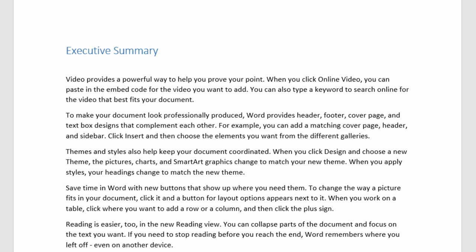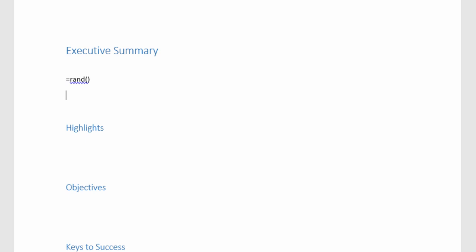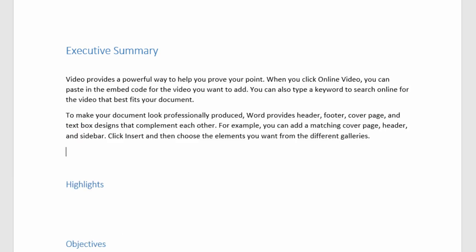Or, I'll undo that with a control Z, what you could do, if you know that you want two paragraphs with three sentences each, you could type in equals RAND, open parentheses, 2 comma 3, close parentheses. And when you enter that in, you have two paragraphs with three sentences each.